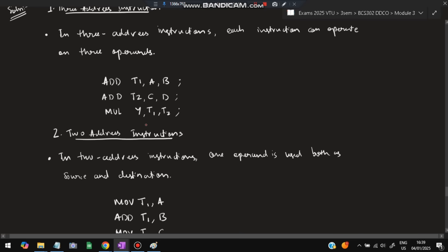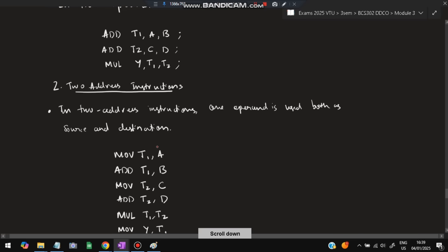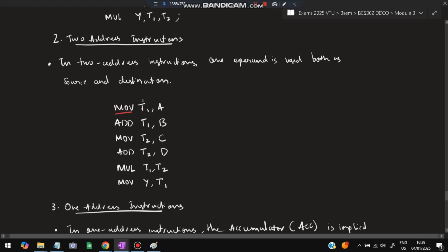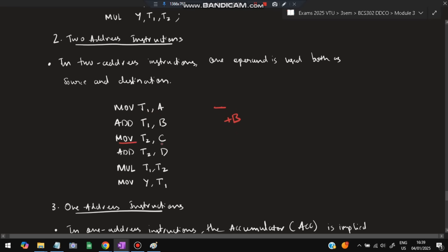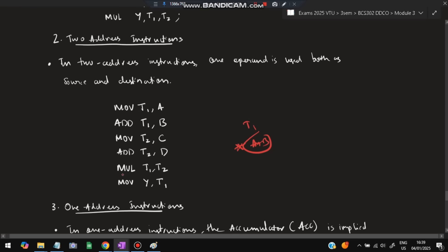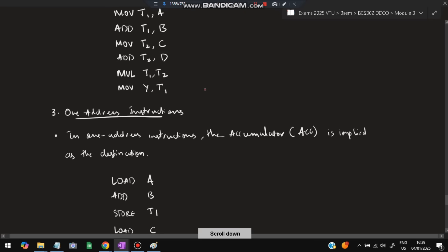In two address instruction, each instruction has only two operands. The sequence is: MOVE A, T1; ADD B, T1 — T1 already has A, adding B gives T1 = a+b. Then MOVE C, T2; ADD D, T2 — T2 gets C then D is added, so T2 = c+d. Now T1 has (a+b) and T2 has (c+d). Then: MUL T1, T2 — multiply them, answer stored in T1. Finally MOVE T1, Y to store the result in Y.